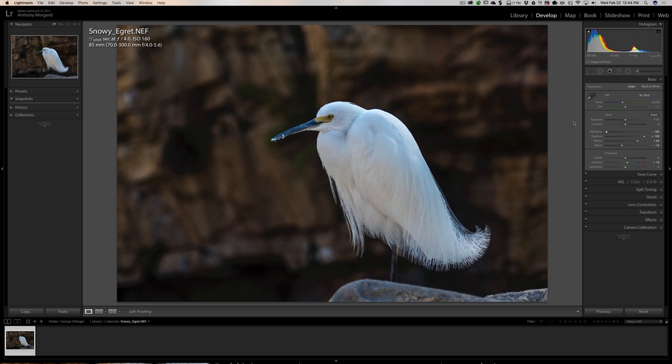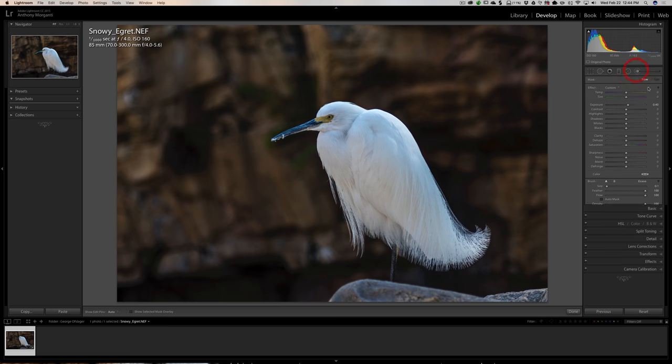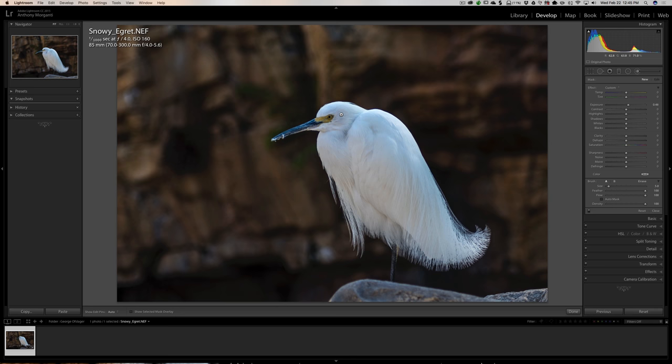So far I'm liking it, except the bird isn't bright enough. I don't want to brighten that background. What I'm going to do is use a brush. I'm going to double-click on effects to reset it. I'm going to bring exposure up, like half a stop. But I'm going to change that eventually. We're going to have feather all the way up, flow all the way up, density all the way up. Auto-mask is not checked. If you have auto-mask checked, you'll get a little spotty look to it. We're going to come in here and I'm just going to brighten the bird.